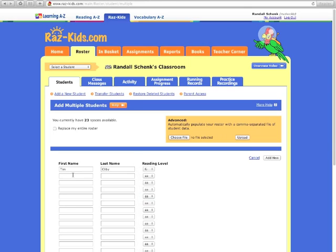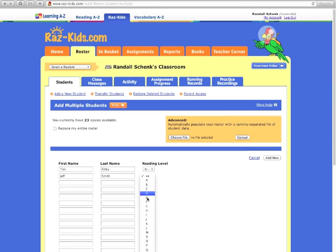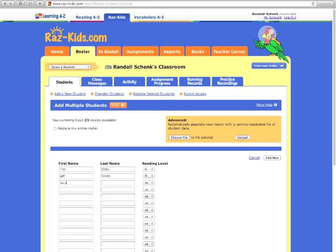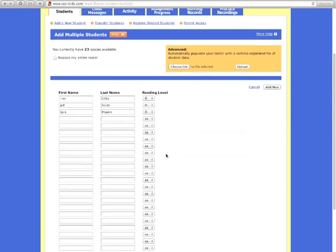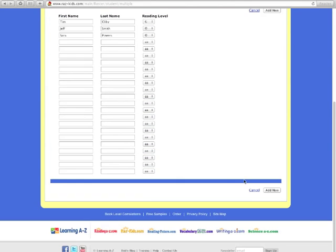So let me just add a couple students here so you can see where they come from. Let me add just a few more students here, making sure that I have the appropriate grade levels. When I'm done with those students, I'm going to click Add New. And you can fill in up to 36 students here.